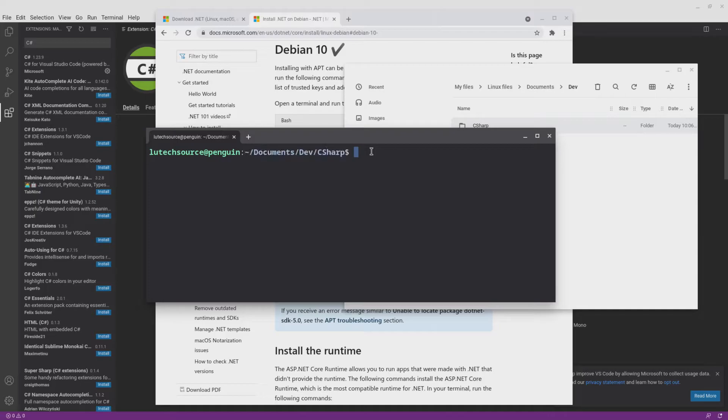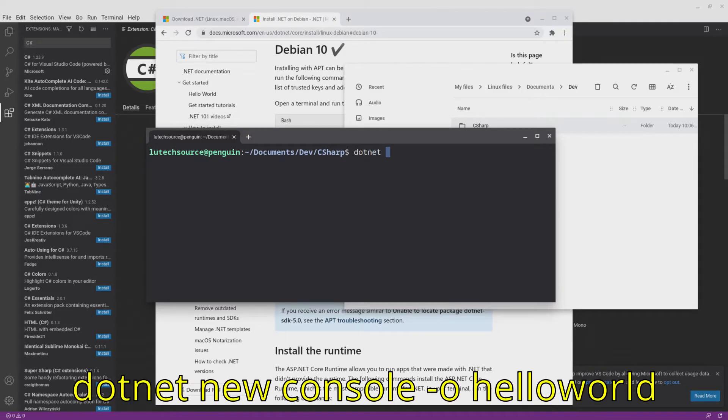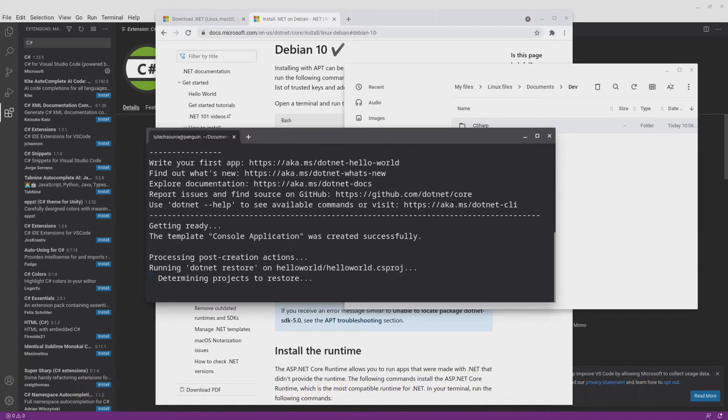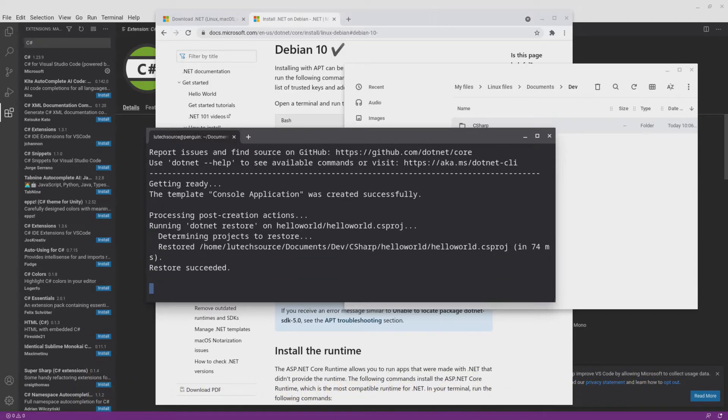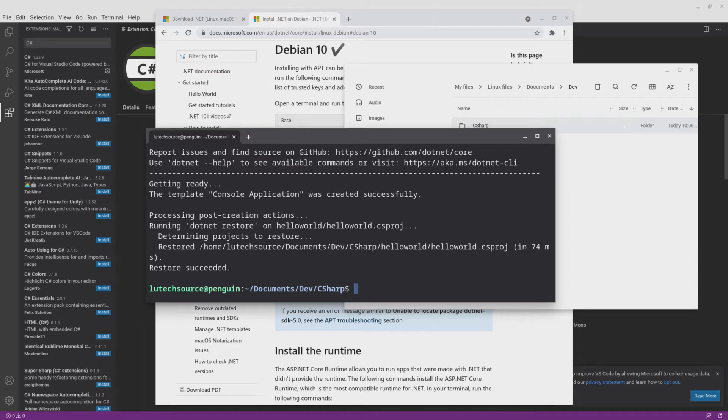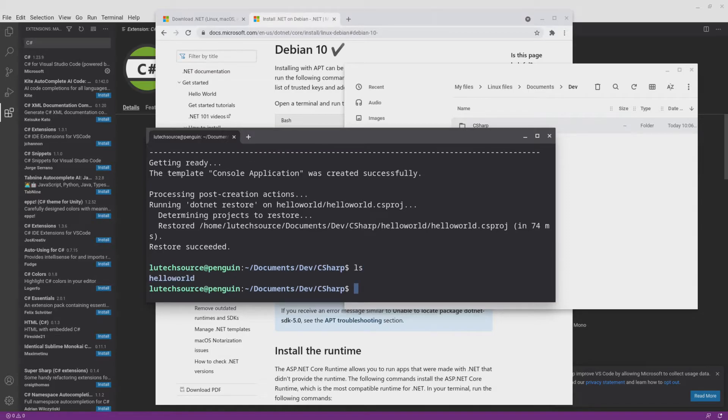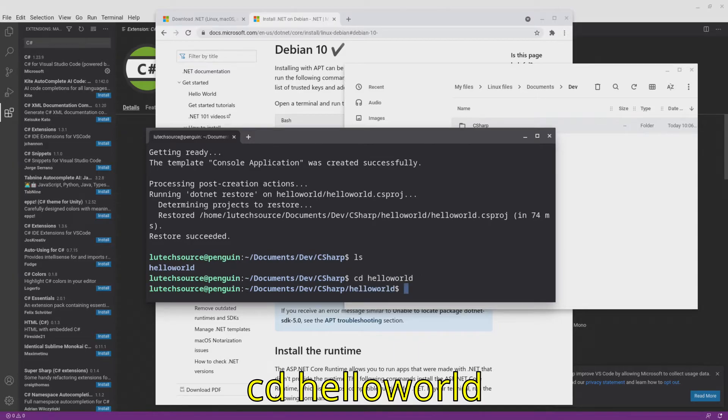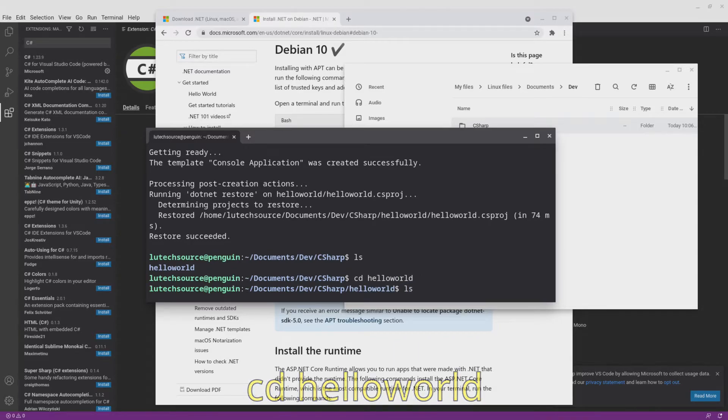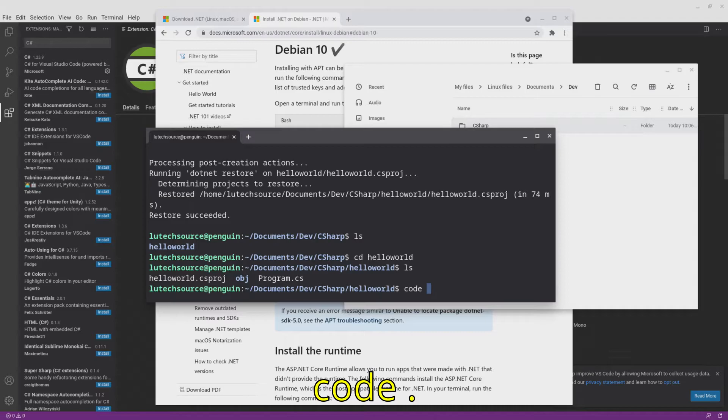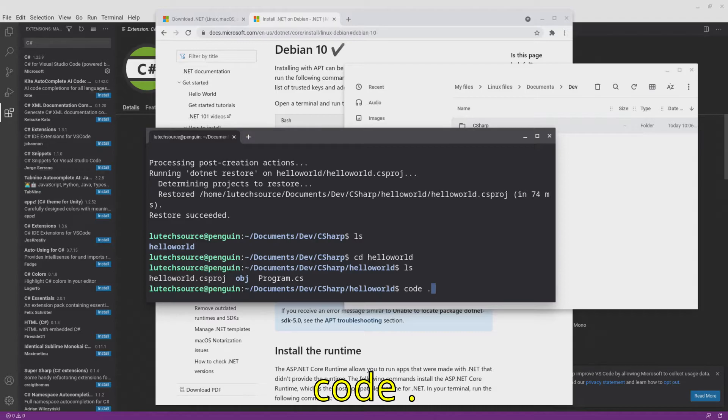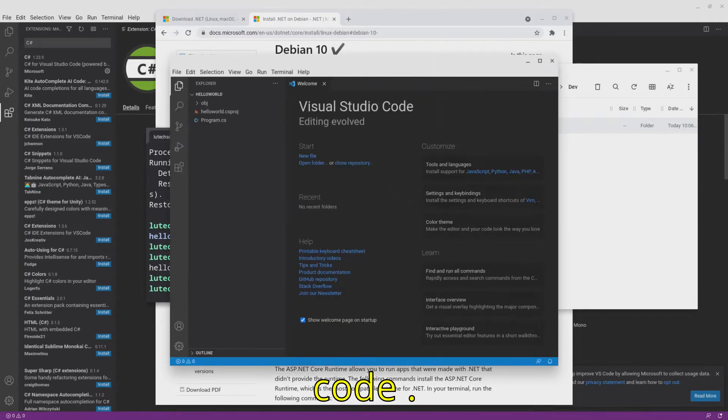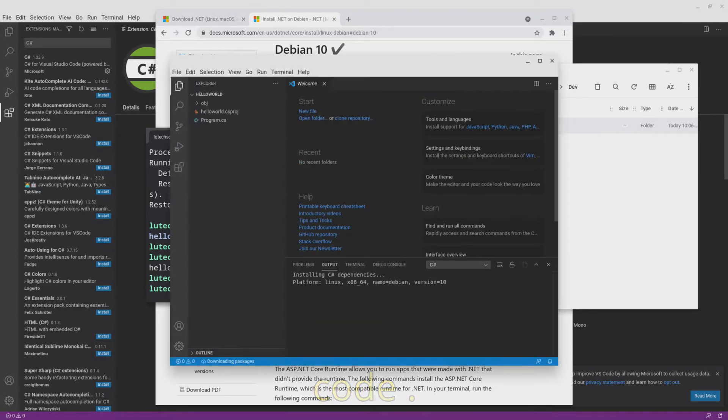Let's now create a C-sharp project called hello world. To do that, type dotnet new console -o helloworld. Wait for the project to be created. When it's done, type ls and enter and you will see a hello world folder that has been created. Go into that folder by typing cd helloworld. Then to open the hello world project we created, type code . and Visual Studio Code will now open the project we created.